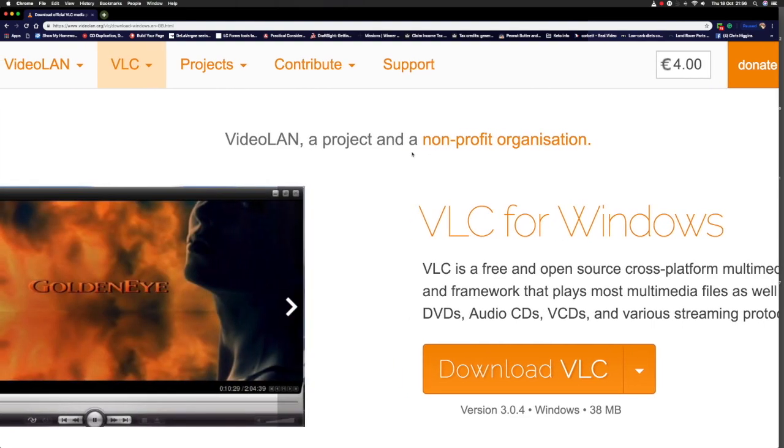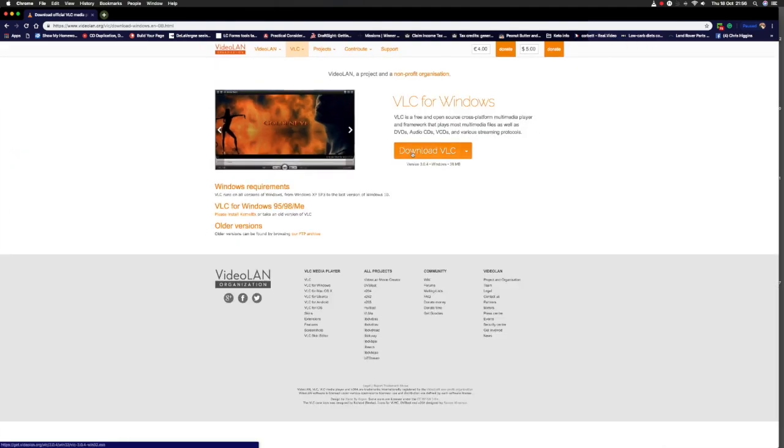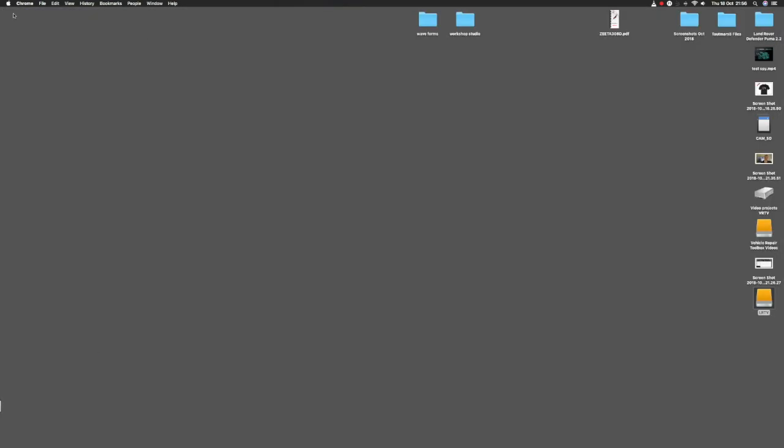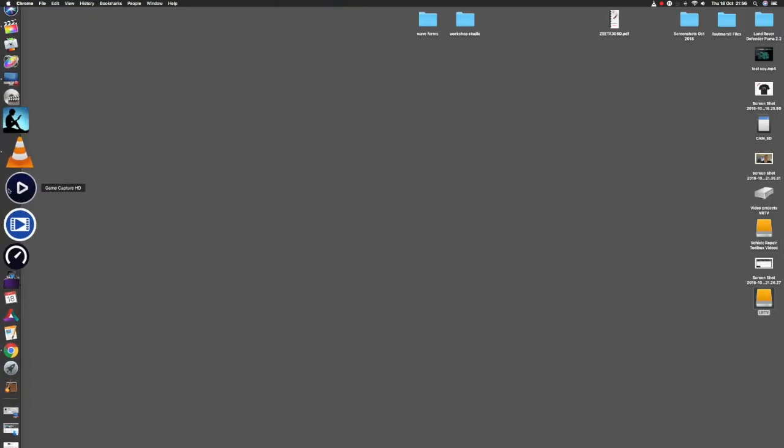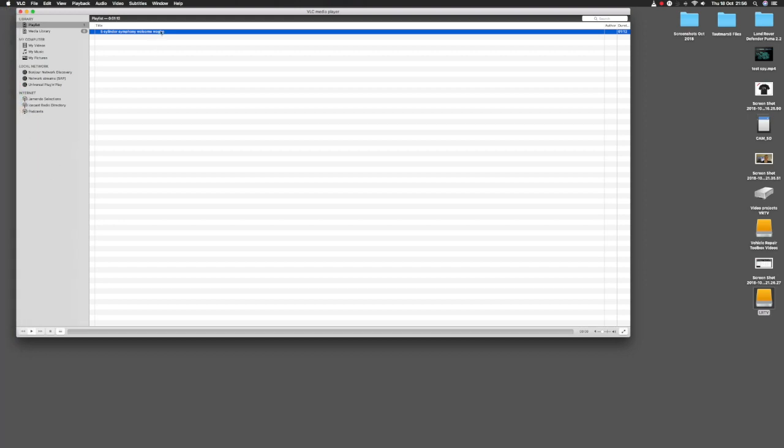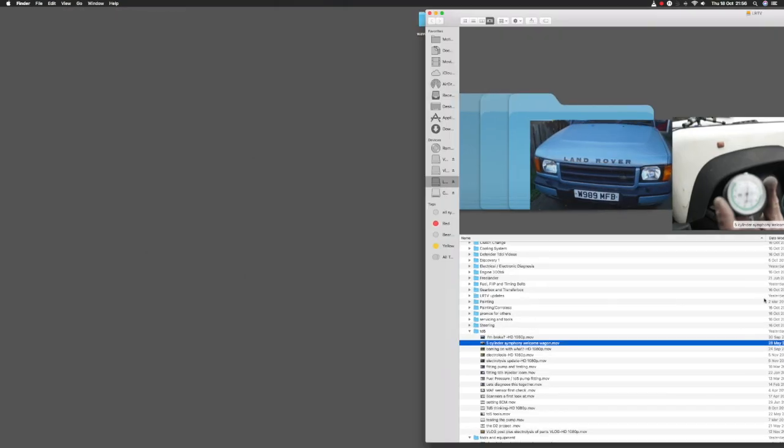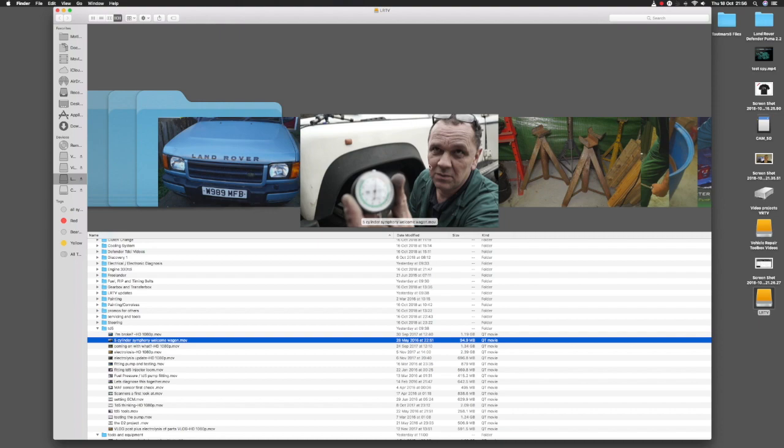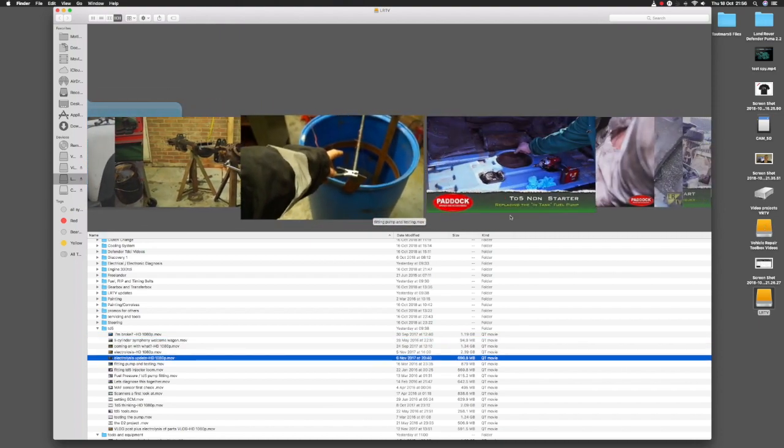The VLC player works well with this format. So, you don't have a problem there playing them back. Below this video, and I'm only going to say this once, is an email address. You contact me there. Tell me that you want one of these external hard drives, or you want all the videos on an external hard drive. Tell me which country you're in.